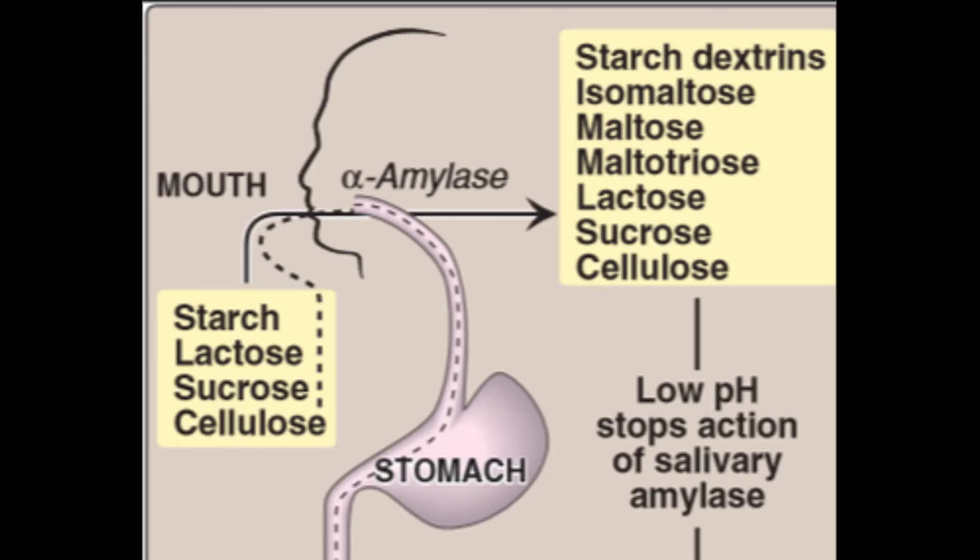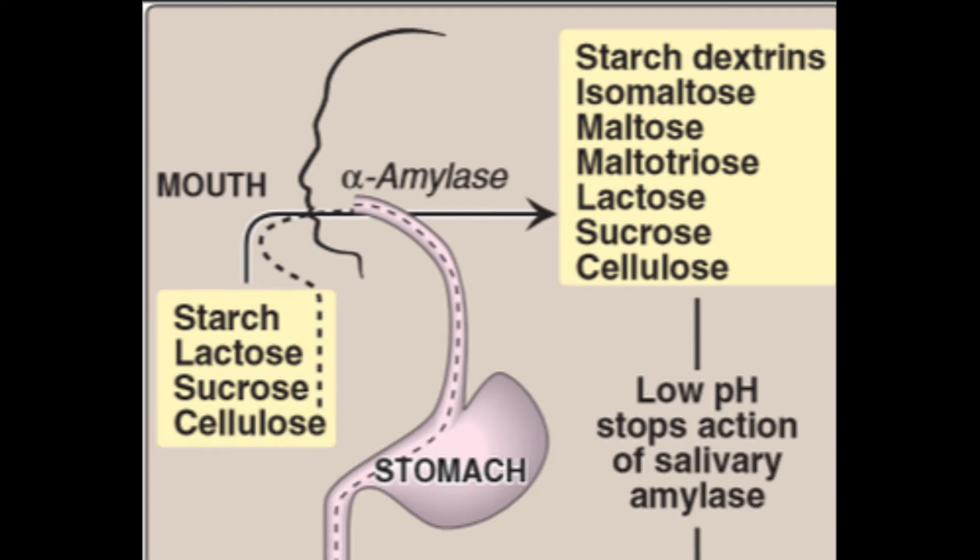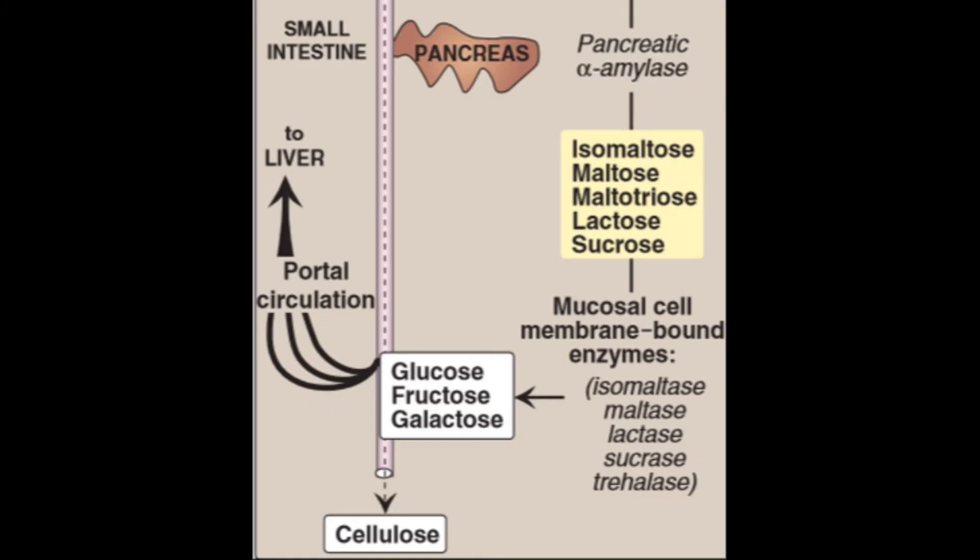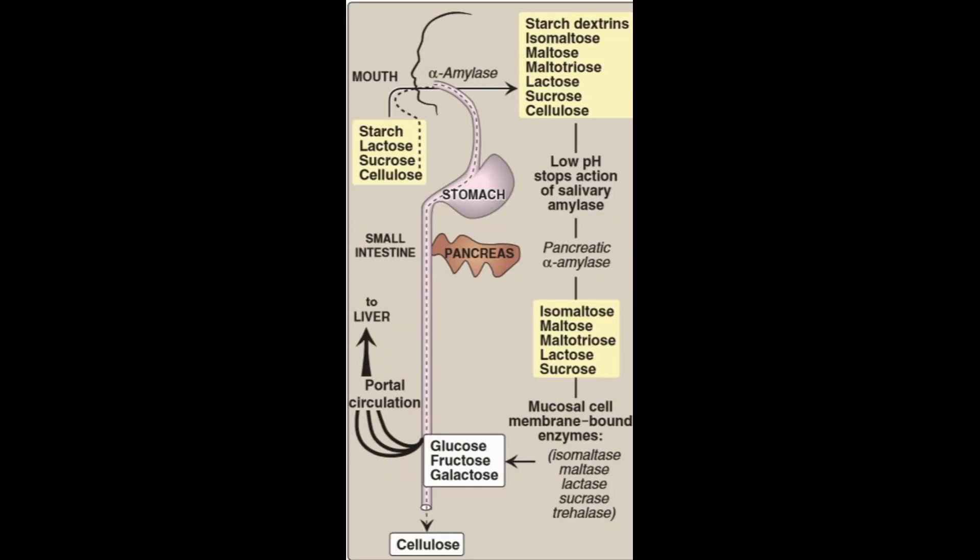Okay, let's start from the top. So we have dietary carbohydrates, which are starch, lactose, sucrose, cellulose. In the mouth, there is the salivary alpha amylase, which breaks them down into dextrins. They go to the stomach, but because of the low pH, it stops the action of the salivary amylase. Then comes the small intestine, where you have the pancreatic alpha amylase, right? So it breaks them down further into maltose, lactose, sucrose, that can be broken down into glucose, fructose, and galactose. But cellulose is indigestible, so it goes straight through our stomach and our intestines without being absorbed.